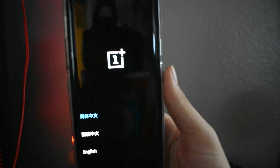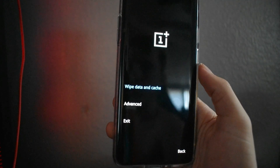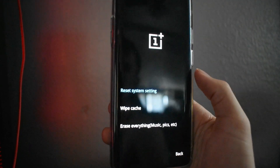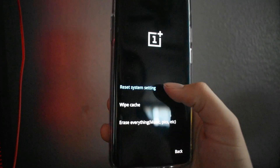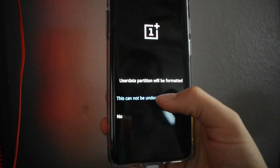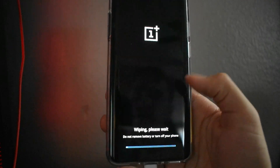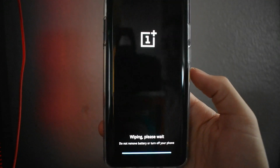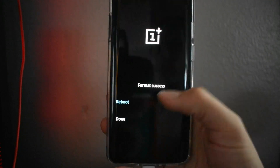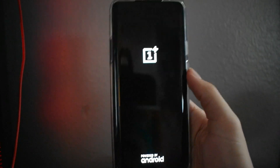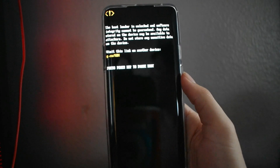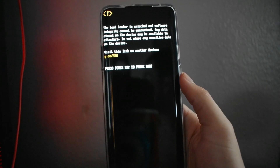Select English, then wipe data, erase everything — yes — and it's wiping data. It's going to reboot and that bootloader message is going to pop up one more time. I believe it pops up every single time — I believe there's a way to fix it but I haven't found out how yet.